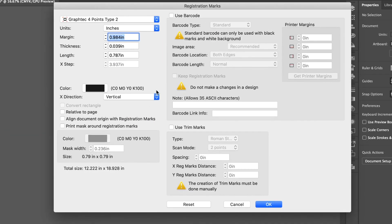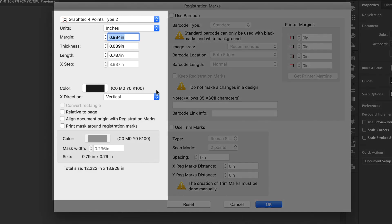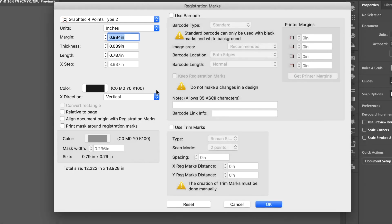This opens the Cutting Master 4 Registration Mark Generator. This window is where we can set the parameters for the registration marks and barcodes, but in this segment, we will just cover placing registration marks, and then later, show how to cut the design. The Registration Mark Generator will place registration marks directly onto our design, and at the same time, create their own separate layers within Adobe Illustrator or CorelDRAW.